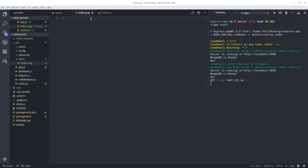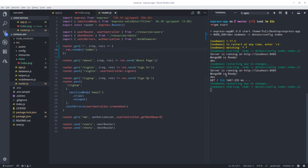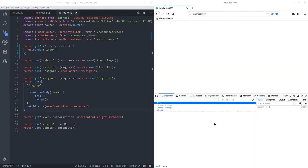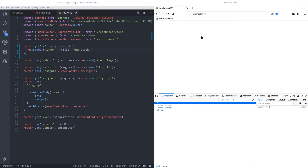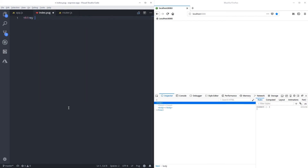Let's go back to Pug. In the router we are rendering our index. To pass some data to our template — which is the main functionality, to display data — we can pass a title object. We have access to it in the template just like any JavaScript object, and we can use it inside our template HTML.